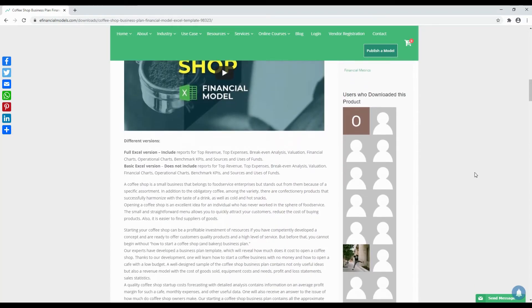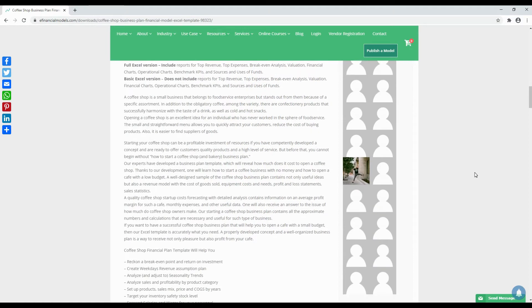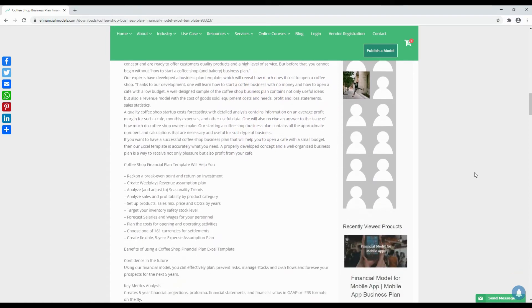So if you are thinking of starting a small coffee shop business, such a template can help you to accelerate your business plan.